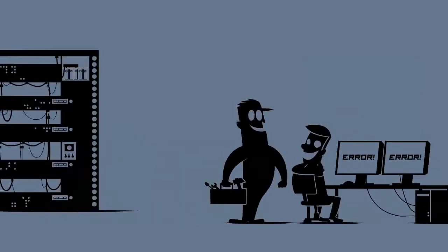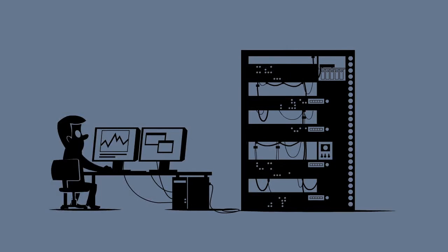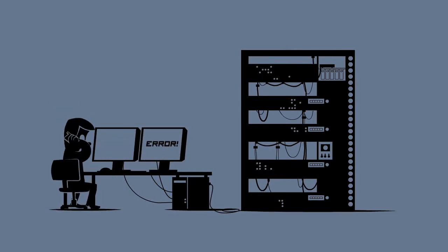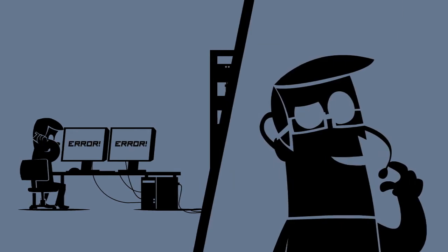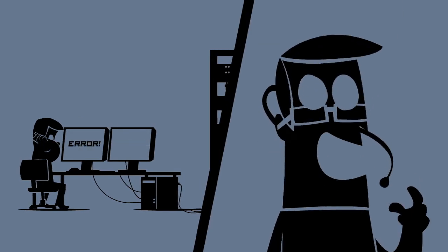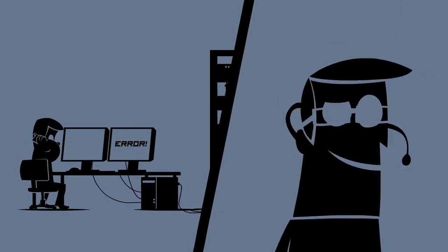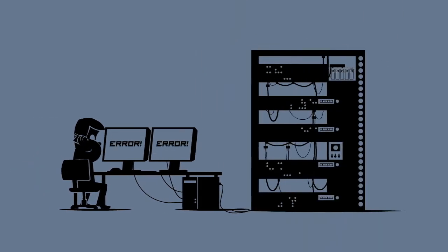In case of any hardware failure, you no longer need to call multiple service centers. One phone call to our service department will be enough to remove the failure quickly and effectively.